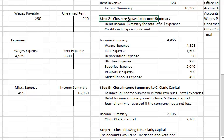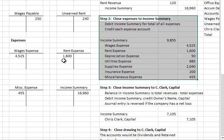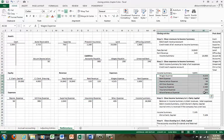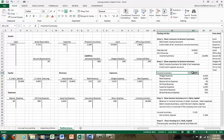Now we go on to step two: close our expenses to income summary. Notice each one of our expenses has a debit balance — that is the normal balance of an expense. So to close that expense, we're going to need to credit. We need to credit each and every expense account. You can't take a shortcut because each one of those accounts has to have a zero balance. In our step two, we're going to debit income summary for the total of all expenses and then credit each one of our expense accounts one by one. So we're going to debit income summary $9,855.